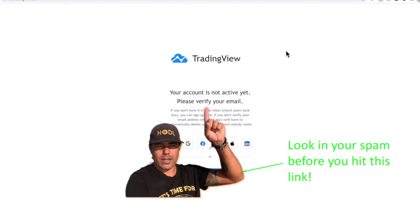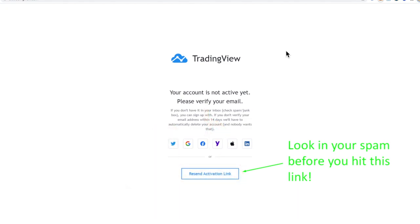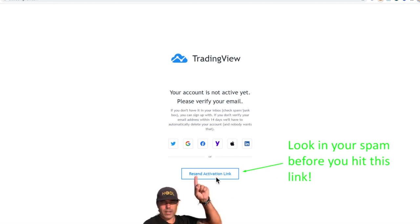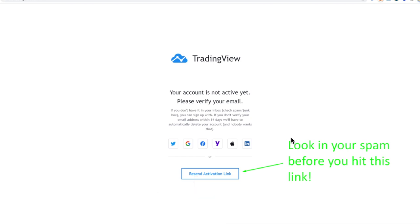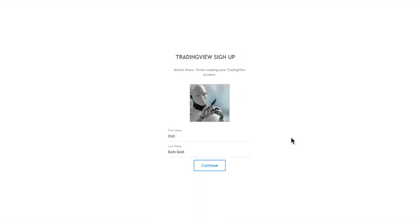TradingView will then say your account is not active yet — please verify your email. Check also your spam folder, because sometimes these emails get into your spam folder. If you didn't receive the email from TradingView, click on 'Resend Activation Link' and you can activate it again with the new email.